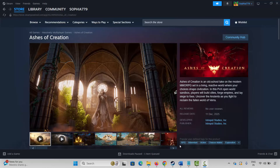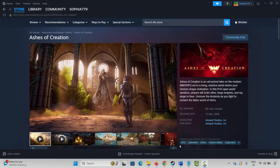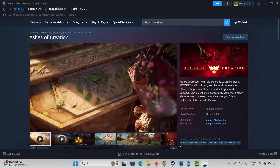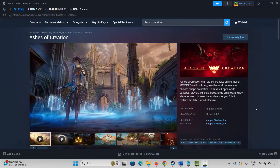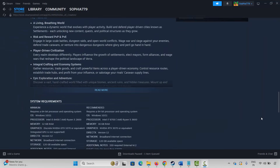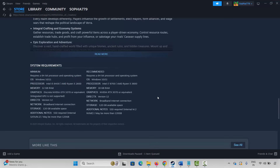Hello friends, welcome back to my channel. In this video tutorial, I will show you how to fix Access of Creation game stuck on loading screen or not loading error on PC. The very first method is to check system requirements. Search for the game on Steam, go below and check the system requirements. Make sure your PC has all the required specs, then try to play the game.